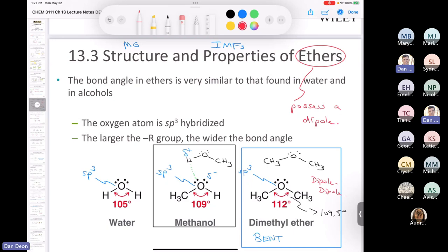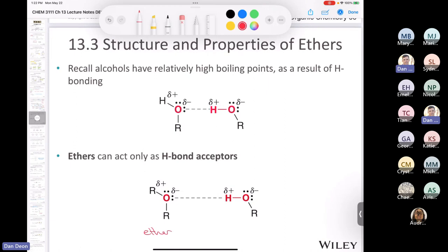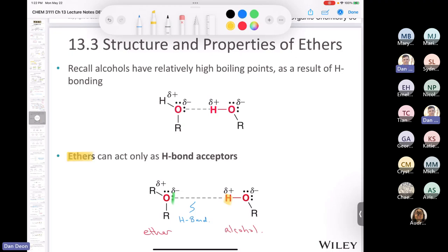However, the ether molecule does have an oxygen with a lone pair. So can there be a hydrogen bond between an ether and an alcohol? Absolutely yes. One reason many ethers dissolve in alcohols is that the lone pair on the ether oxygen can form a hydrogen bond with the hydrogen atom on an alcohol. We call the ether a hydrogen bond acceptor — it accepts the bond from a hydrogen atom but doesn't have its own H to donate.